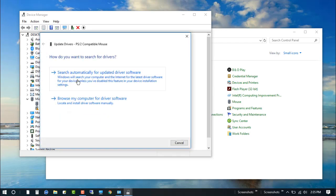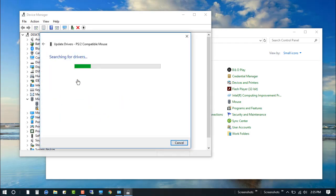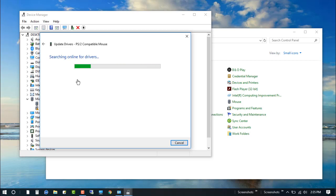Now click on search. You must need an internet connection for updating the driver.